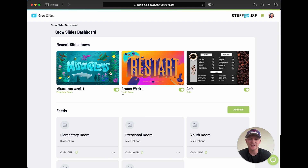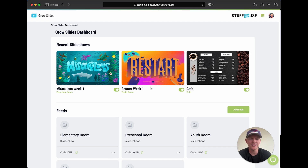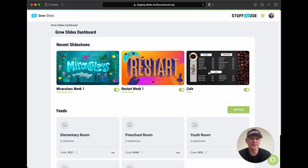This slideshow is connected to our youth room and is a series called Restart — it's the first week of that, so all of the videos and graphics and everything we wanted in that slideshow is right there. And then this one I created for our cafe, so let's say that you sell coffee or other items, or you want to put some information above your cafe and you have a TV there — you can create a slideshow just for your cafe as well.